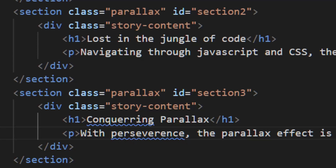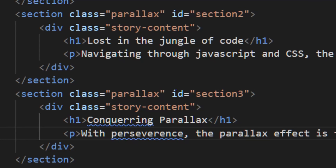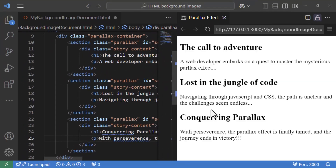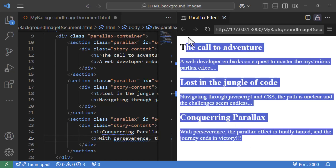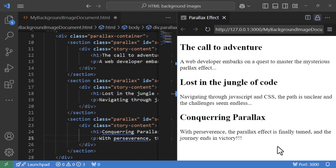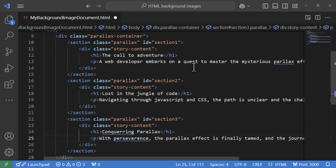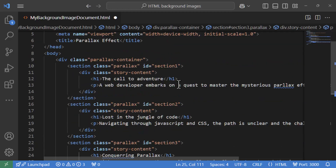We'll add some images later to really make the effect pop. Currently if you want to see how it looks, it's just text — not really a parallax effect. We're going to add images in a bit, but first we need to add some styling to the text so it looks great once we place it on our images.